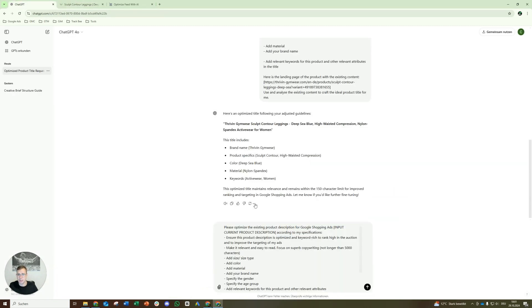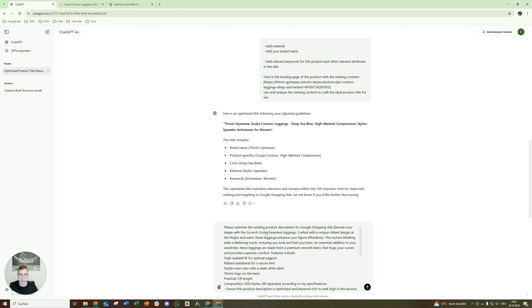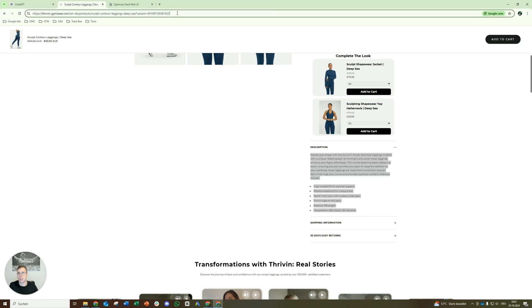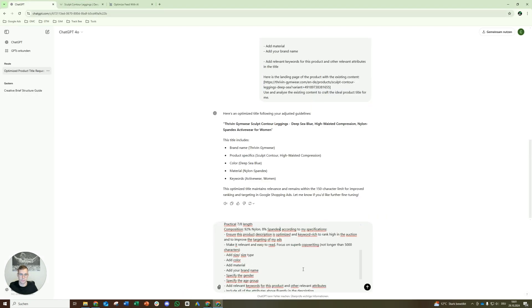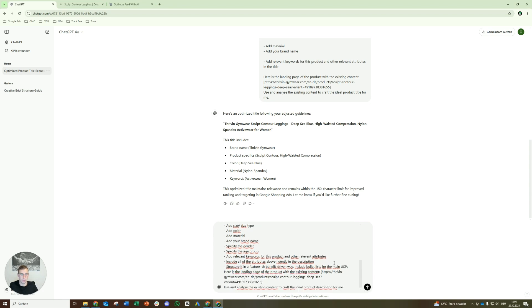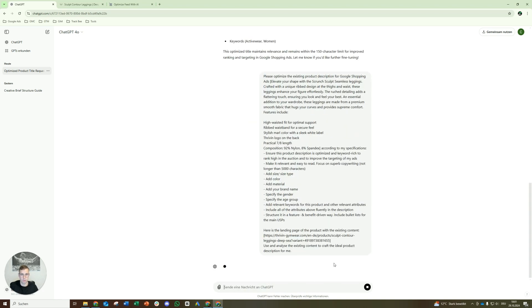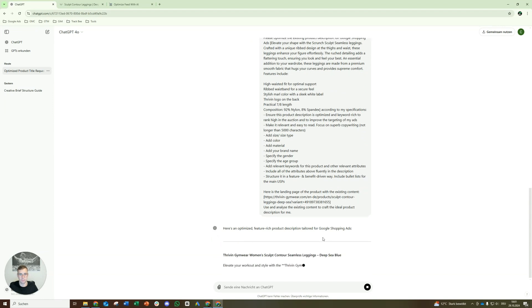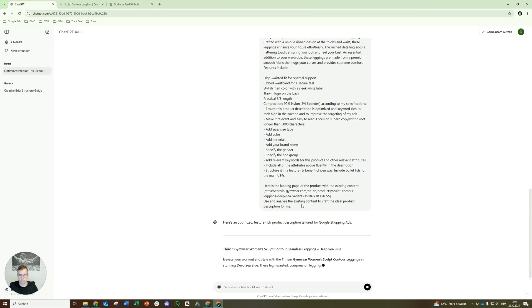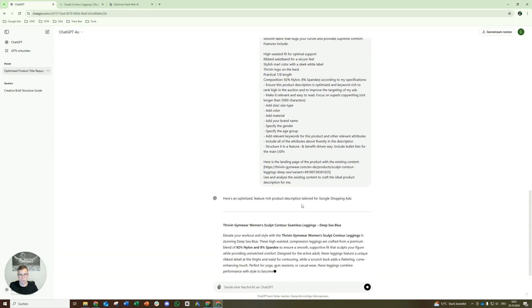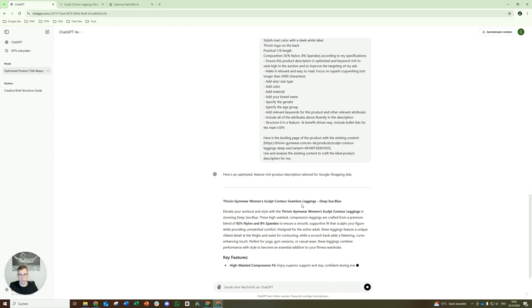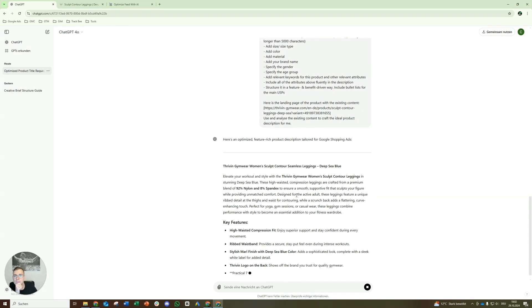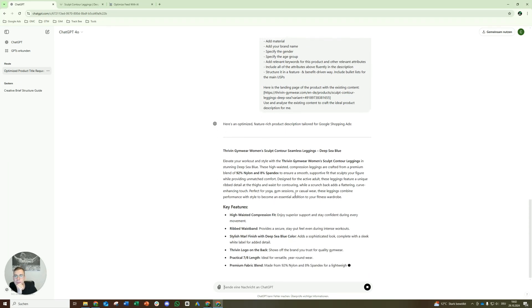So yeah, you need, of course, or it's definitely recommended if you already have a description. If you already have a description, you can use it as a basis. And of course, if you already have a great description, it's even easier to optimize it with that prompt. But the minimum that you need is like a good landing page with enough content on it. Otherwise it will be hard to optimize stuff here.